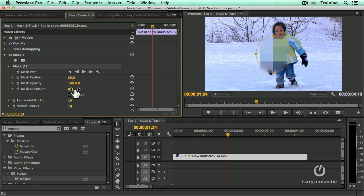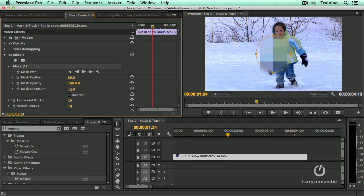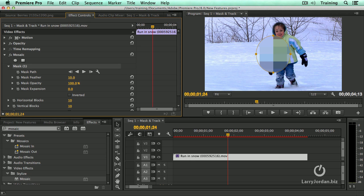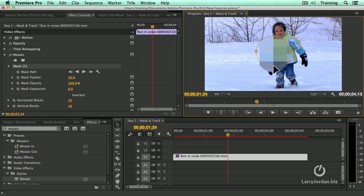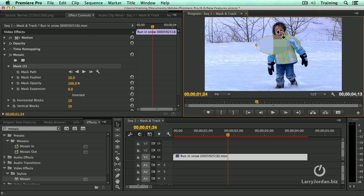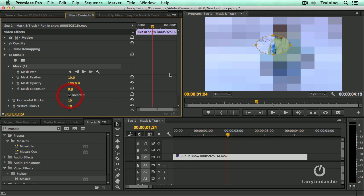I'm going to set this to 100%. We can also expand the mask, make it bigger or smaller, relative to the ellipse itself. I'm going to leave that set to zero. And I'm going to set the Mask Feather to 10% because I don't need to have it be a soft edge for what we're doing. You can change the size of the mask by grabbing one of the four control dots. And I've found it easiest when I'm trying to hide somebody's face to click the Inverted checkbox.